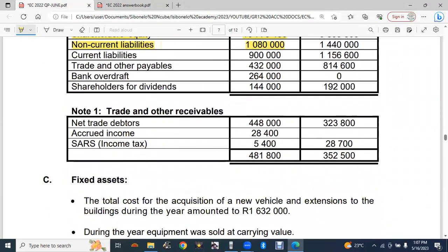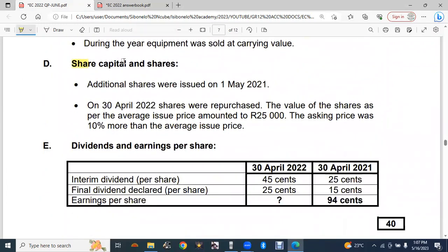We need to find the number of shares in issue. Reading additional information part D on share capital: additional shares were issued on 1 May 2021, and on 30 April 2022 (year end) shares were repurchased. The value of shares per average issue price amounted to 25 000, with the asking price 10% more than the average price. This information does not directly give us the number of shares in issue, so we need another method.